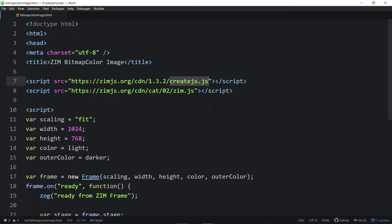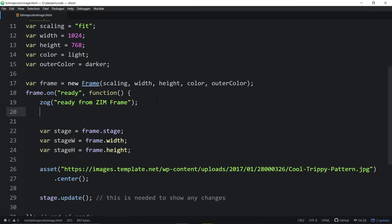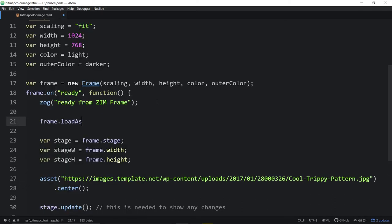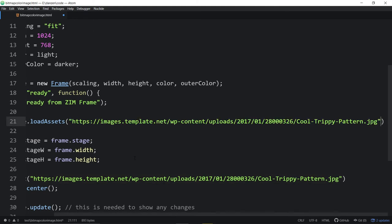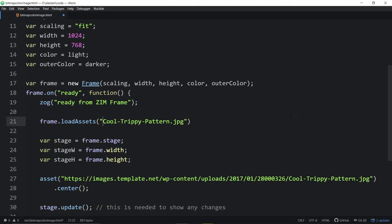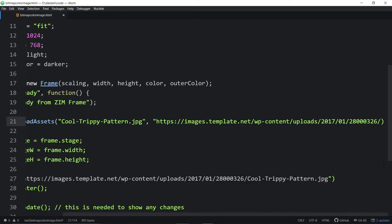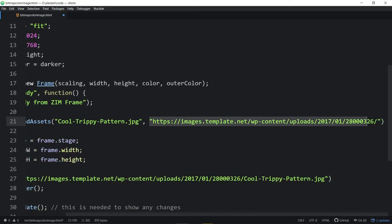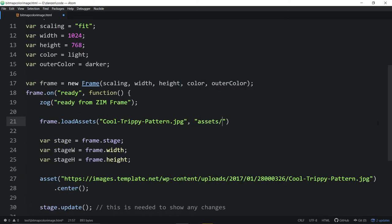It was a several-step process that you had to do to load in through CreateJS. In Zim we've made it easy — we can say frame.loadAssets, plural like that, and then we would specify the asset, for instance this asset right here. Or we could specify the asset and a path: the asset, then comma, and the next parameter would be the path right there. This is an absolute path, going off somewhere far away on the internet. If it were a relative path we would just use something like 'assets/' and that's a local path to the assets.